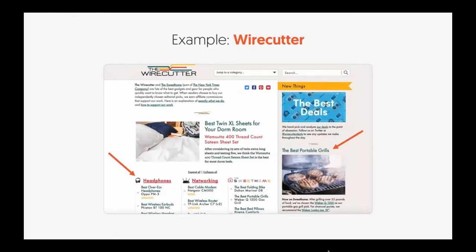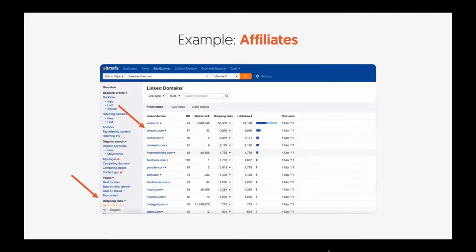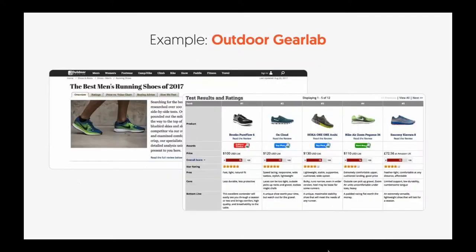Now let me go into the detailed examples. Here are some affiliate examples. Here's Wirecutter — they're showing headphones, a great way to generate sales. You can also see Best Portable Grills; they're pushing out new things and that works out quite well for them. If they're pushing it that hard, they must be doing quite well. They're also linking out to a lot of Amazon pages, which means they're generating a lot of links from Amazon.